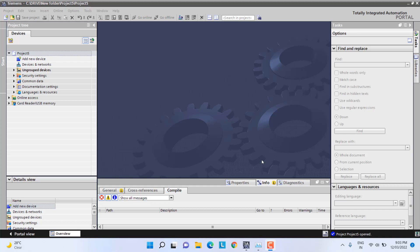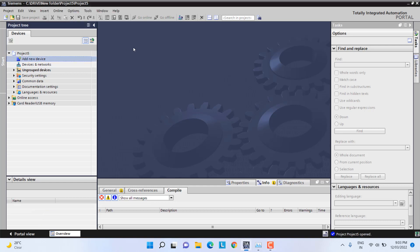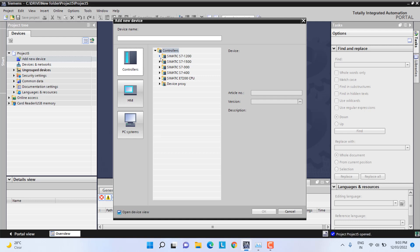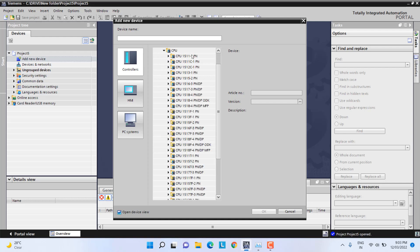Hi guys, today we will create a stopwatch using the PLC and HMI. For that, first I will add one PLC. I will use controller S1500 because I am using PLC Advanced.